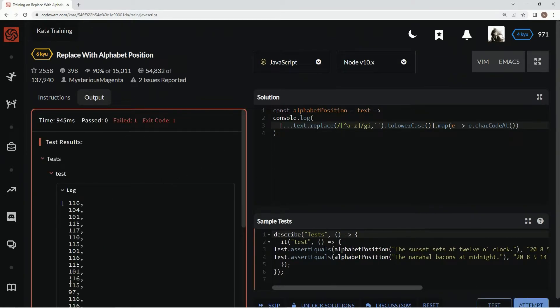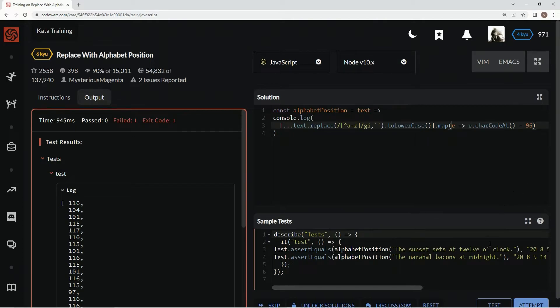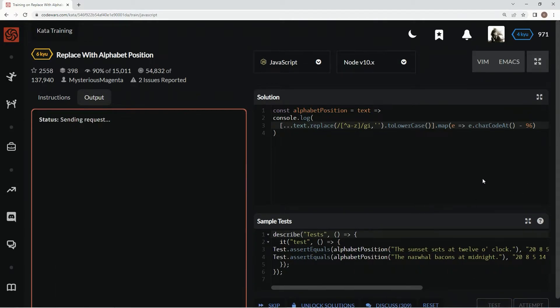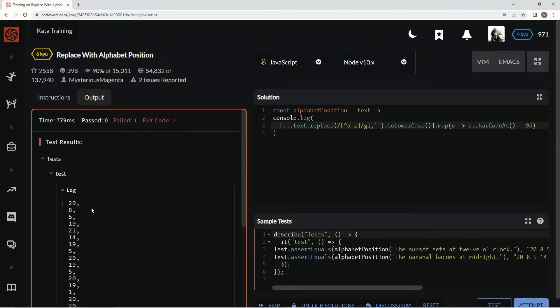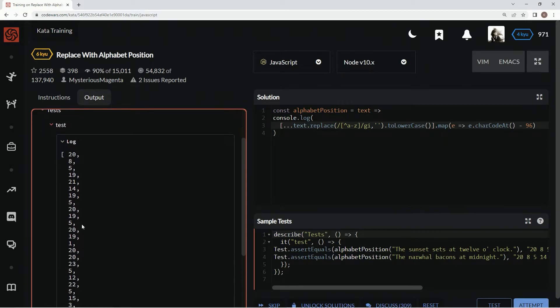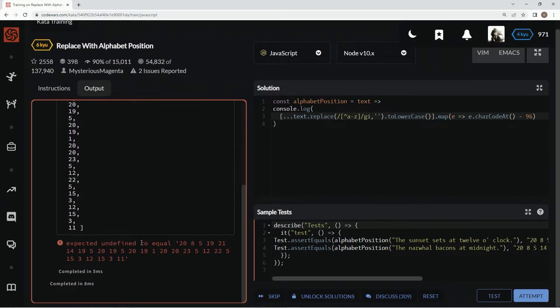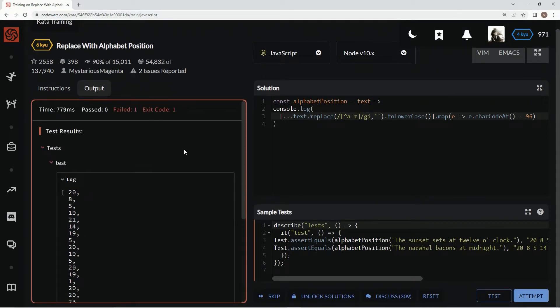Now we've got that going on. Let's say minus 96 because little a starts at 97. Let's test that out. All right, 28, whatever. And we've got 28, whatever, whatever.